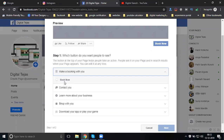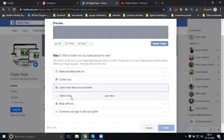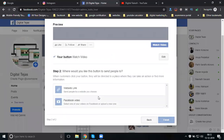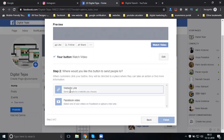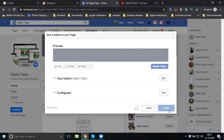I am selecting Watch Video. Next, enter the website link - for Facebook video or website link. I am giving a YouTube link here. Then save and finish.